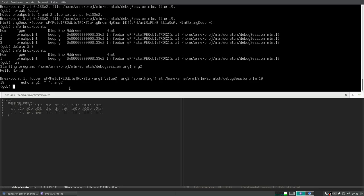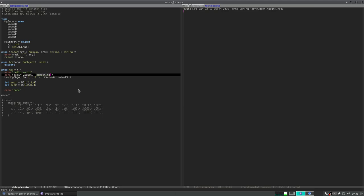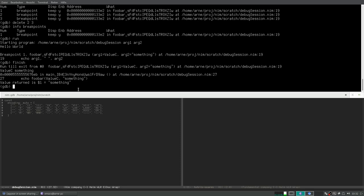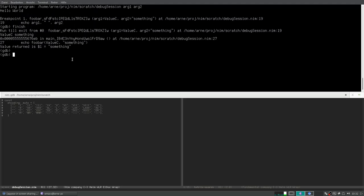I run the program and now I'm at breakpoint one. You can already see the arguments: `arc1` has value C, `arc2` is a string containing 'something'. So when we go into the program we see we have value C and a string containing 'something' — this already works. Then when we want to finish a function we just say `finish`.